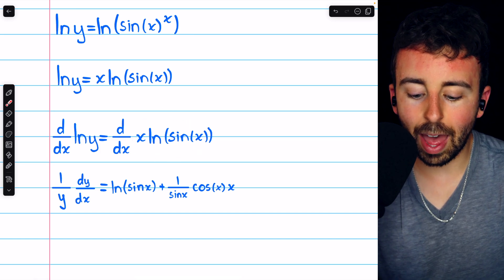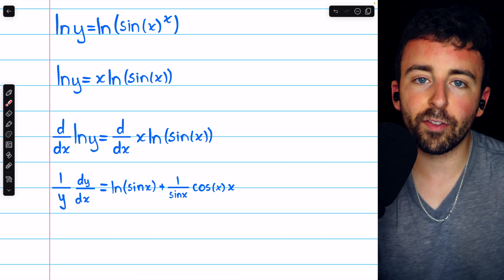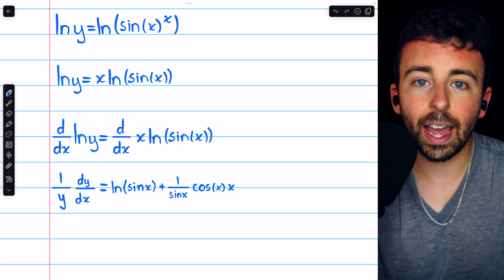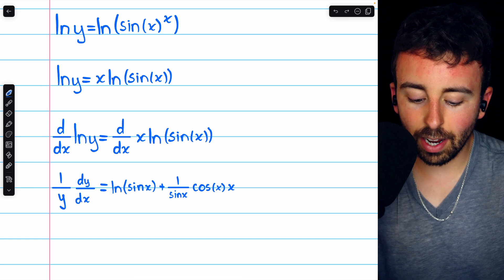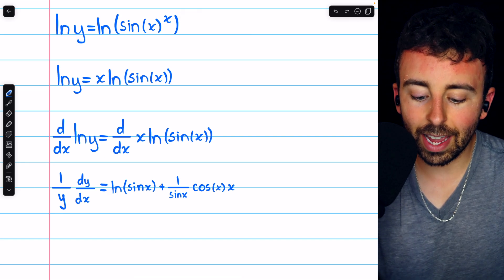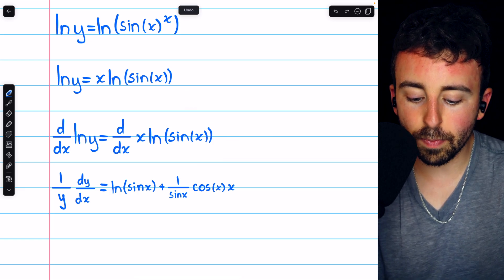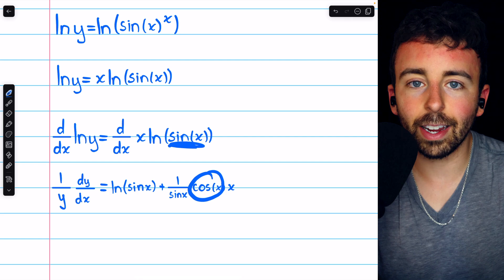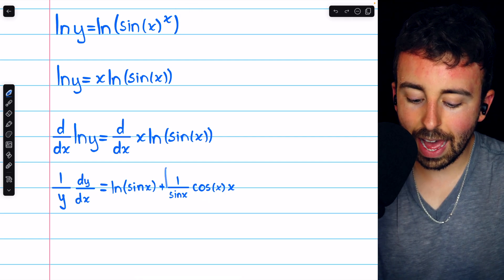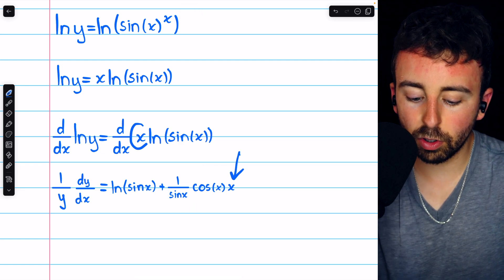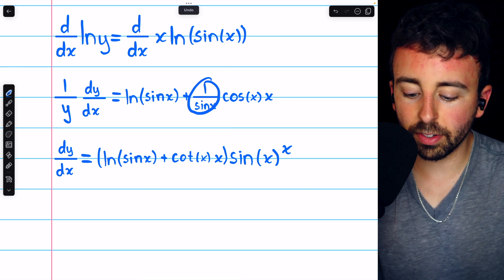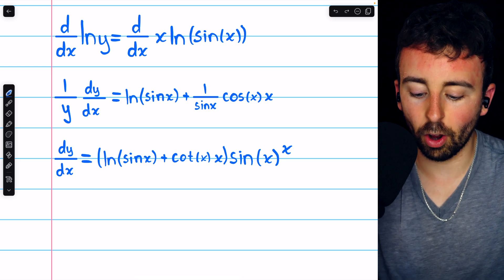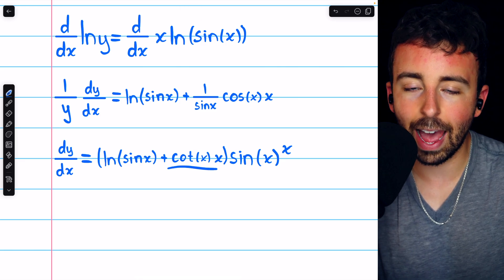On the right side, taking the derivative of x times ln sine x, we need to apply the product rule: f prime g plus g prime f. If f is x, then f prime is 1, so f prime g is just 1 times ln of sine x. Then if g is the natural log of sine x, g prime is 1 over sine x times the derivative of sine x, which is cosine x. So we multiply by cosine x, then by f which is x. On the right, 1 over sine x times cosine x is cosine over sine, which equals cotangent x.